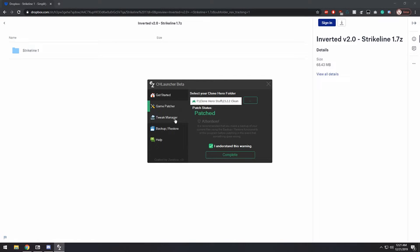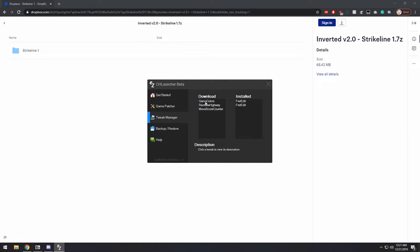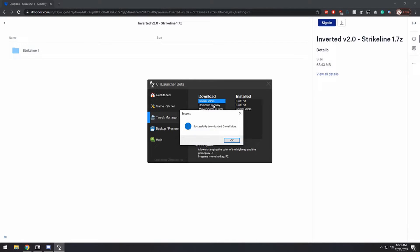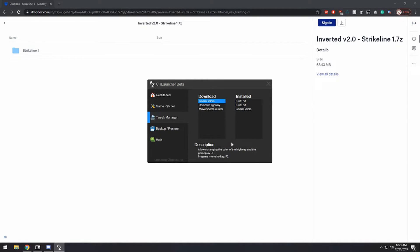There we go, and now that's done, you want to go to Tweaks Manager, and you want to click on Game Colors, right click, and download Tweak. And it should say you successfully downloaded it.